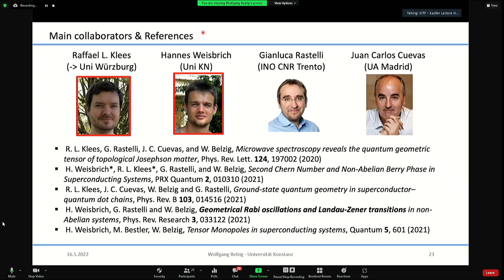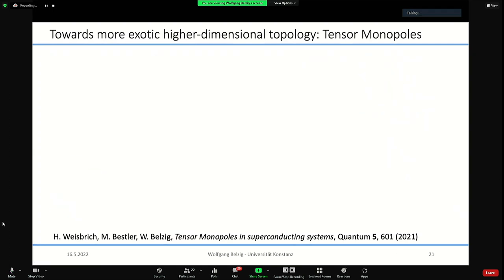Thank you very much for the very nice talk and for being exactly on time. The talk is now open for questions. From Amit Basu online: how is the D-vector in the Hamiltonian calculated for some of your models?